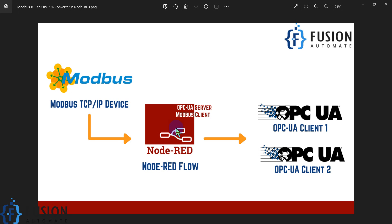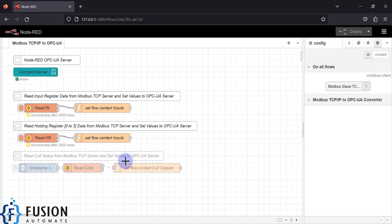We are going to use the same flow, but instead of a Modbus Serial connection we are going to use the Modbus TCP connection — everything else is the same. Our Node-RED will act as a Modbus client which will read data from our Modbus TCP device. Node-RED will also create its own OPC UA server, and any external OPC UA client can connect to it and read the Modbus TCP device data.